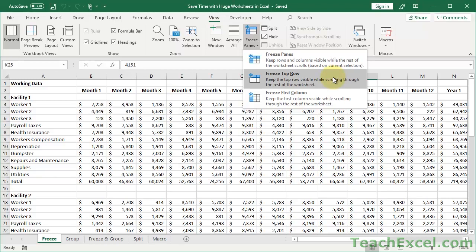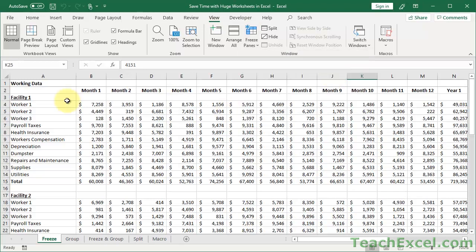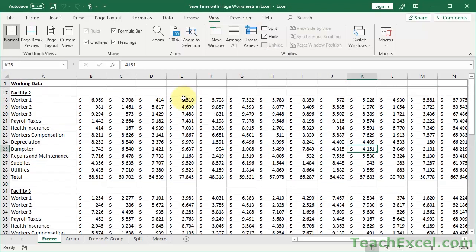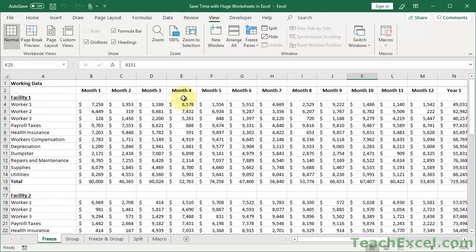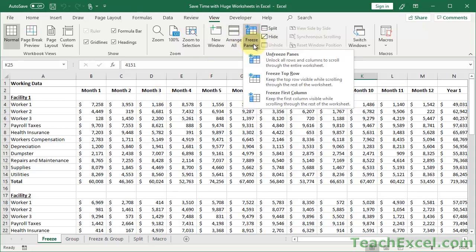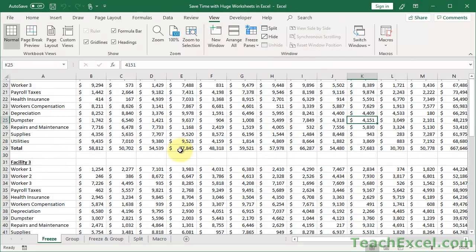If you click Freeze Top Row, it's going to keep row 1 frozen. So when you go down, it stays visible — not very helpful in this example, but if all your column headers are in row 1 you can use that. To remove it, click again and click Unfreeze Panes and it's back to normal.